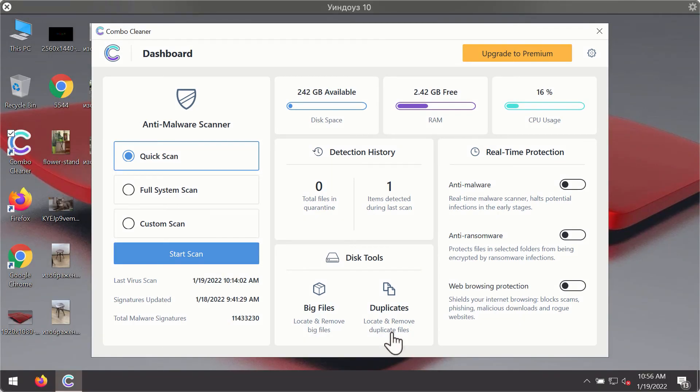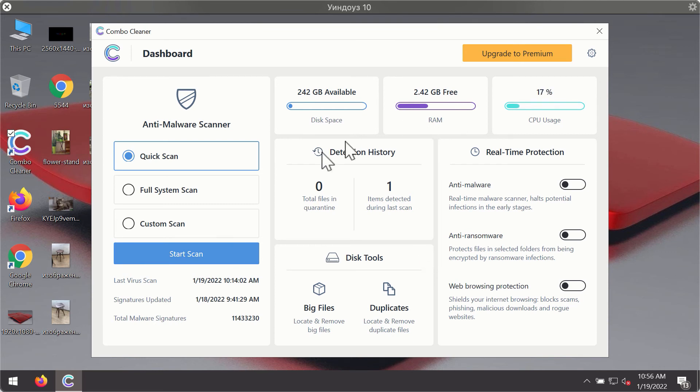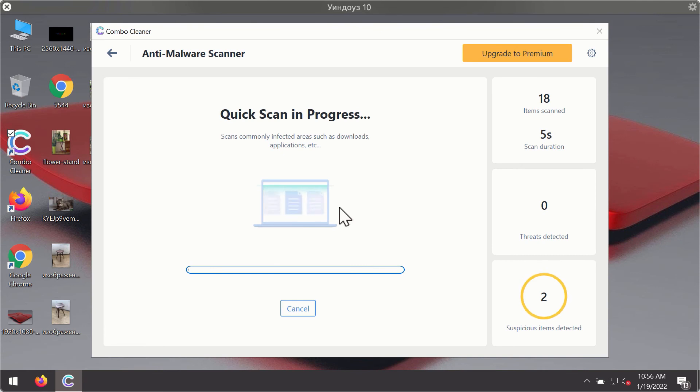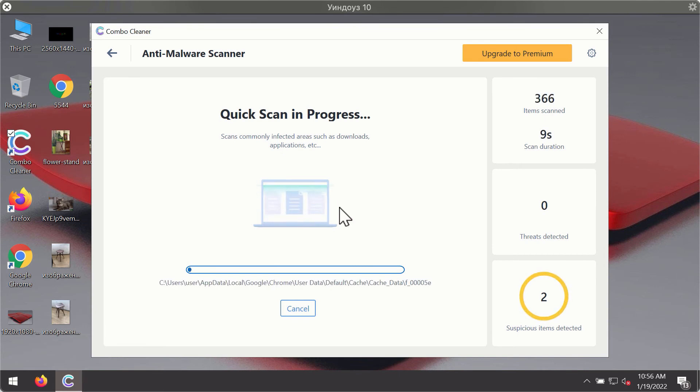After you have successfully downloaded and installed ComboCleaner antivirus, it will be in trial mode, so only the quick scan option is available. Click on the start scan button. The program will first update its antivirus database for proper malware detection and elimination.